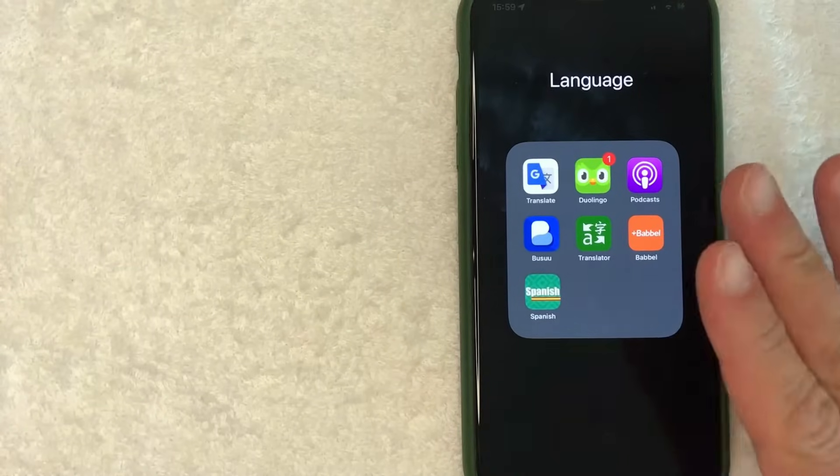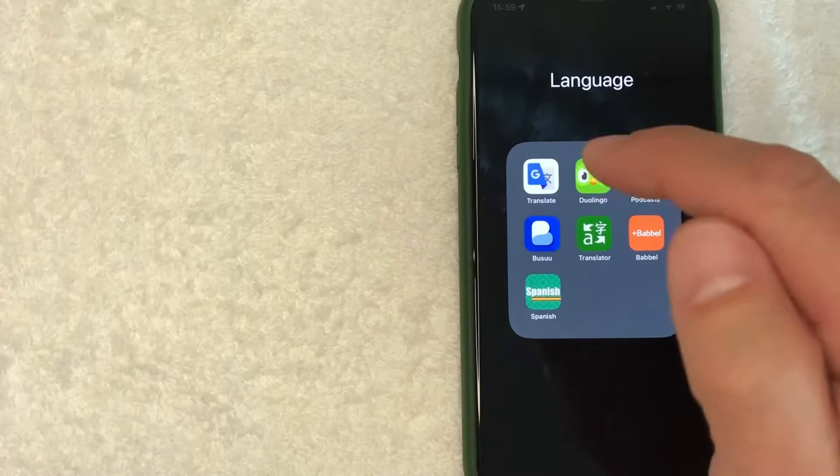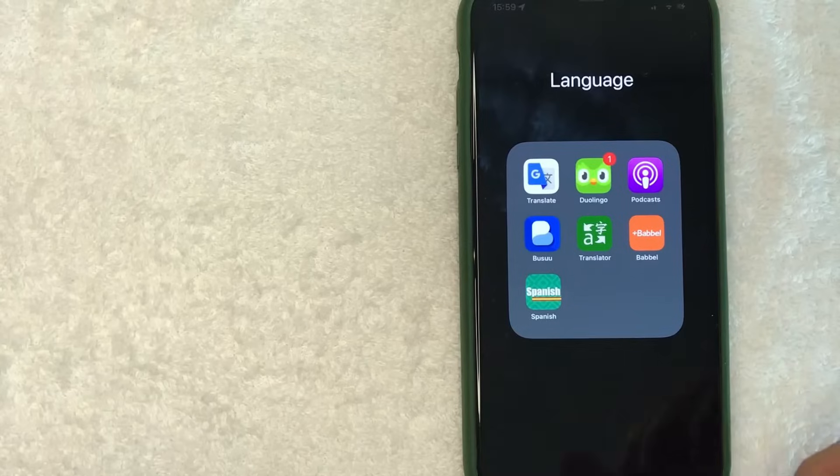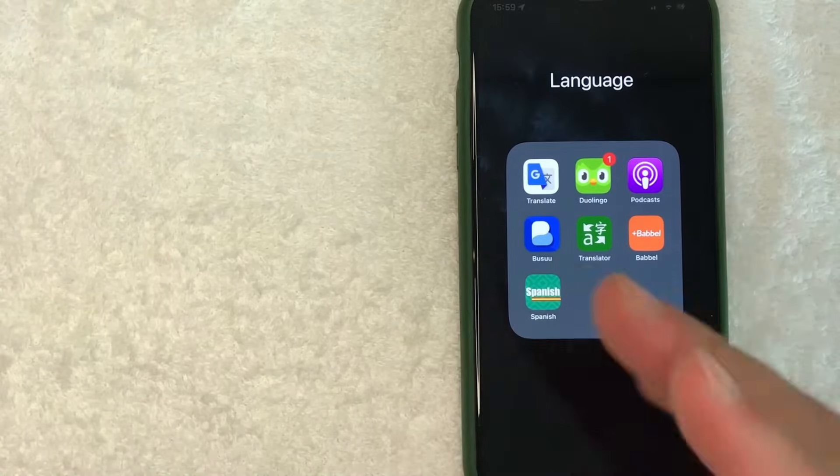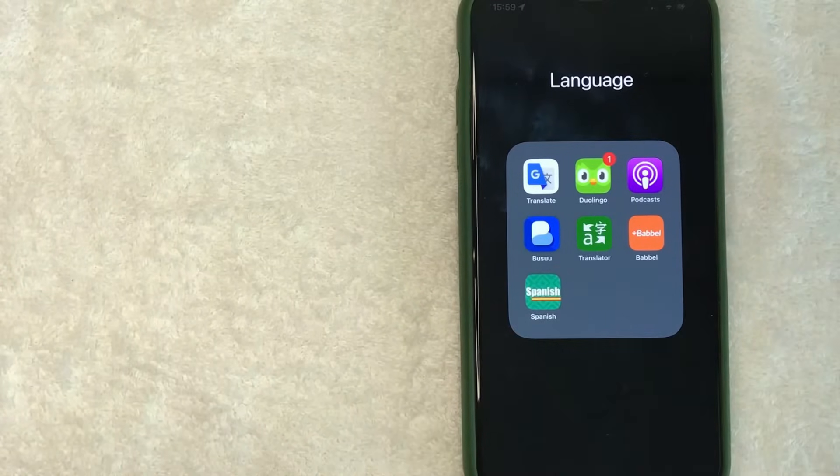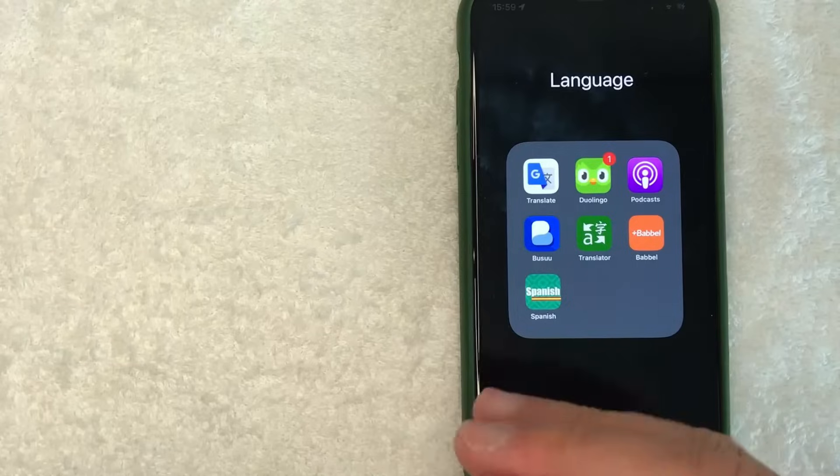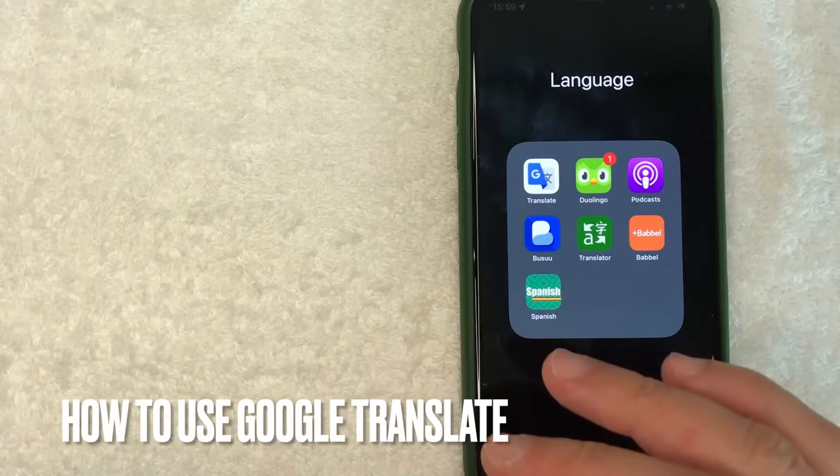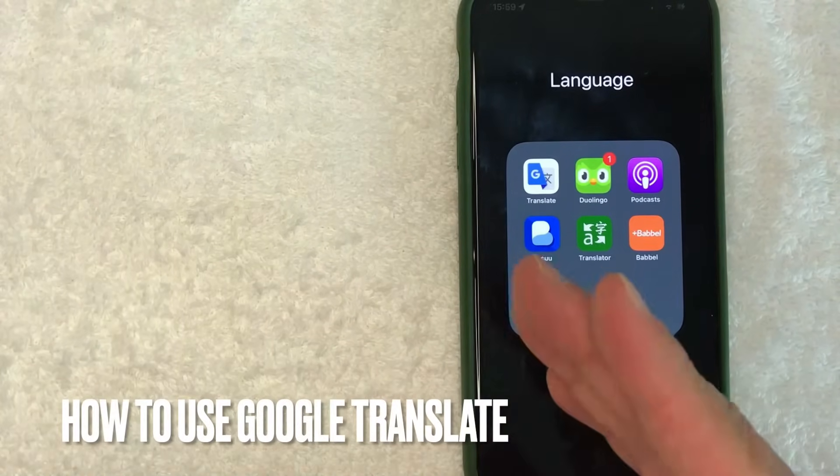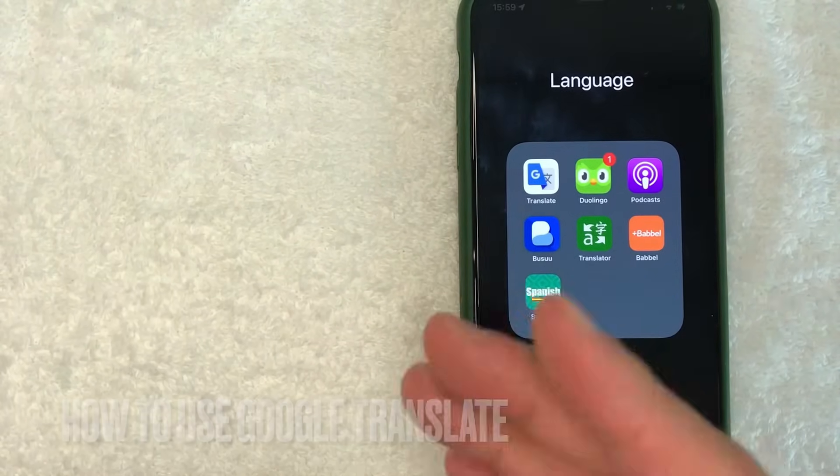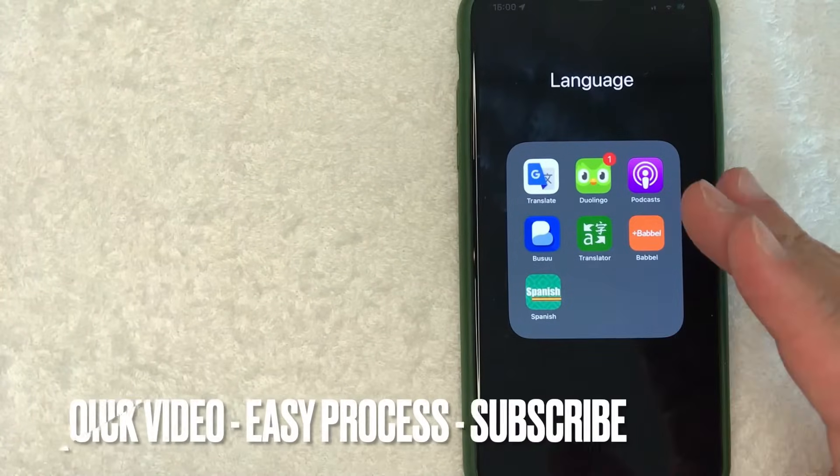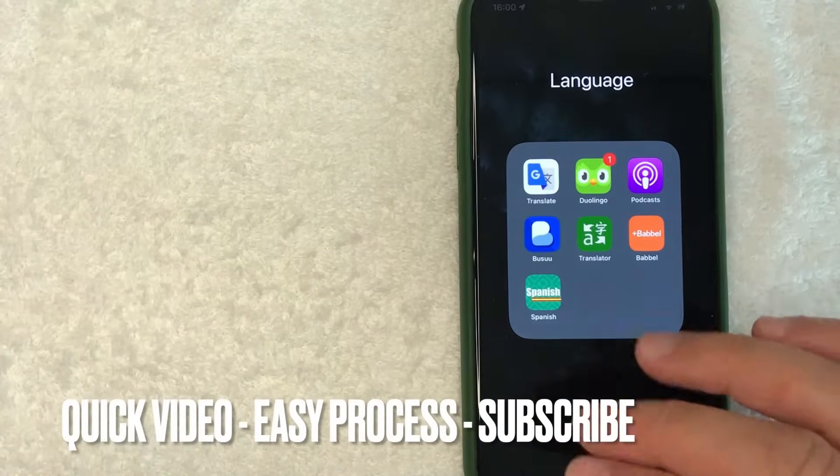Hey, welcome back guys. So today on this video we're talking about Google Translate, and more specifically I'm going to answer a question that I've gotten a lot lately: how do you use Google Translate? Let's go ahead and talk about this. First off, this is going to be a really quick video. There's really not too many steps involved, so be sure to stick around to the end.